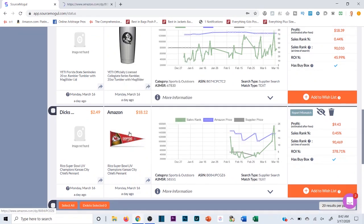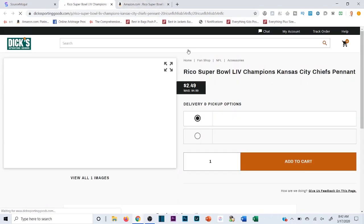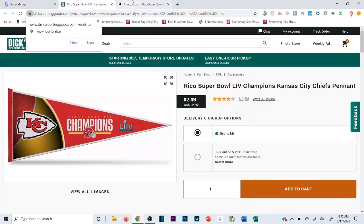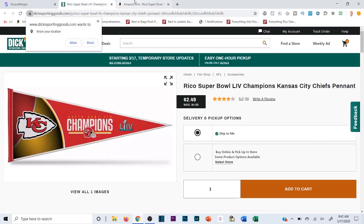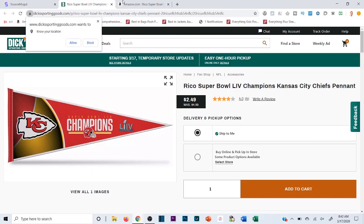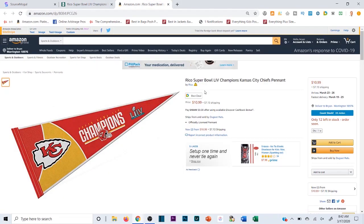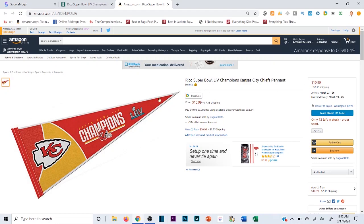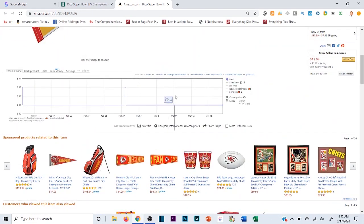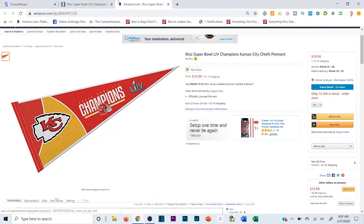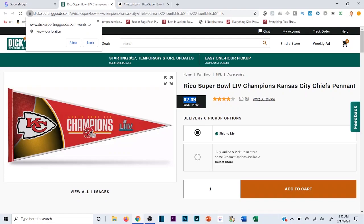Same thing with this one - actually this one's a little bit more normal, so $18.12 and the Kansas City Chiefs pennant. We'll see what it's selling for on Dick's. It does look like it's the same thing, $2.49 for this pennant. Is this the same pennant? It looks very similar - yeah that's roughly the same pennant, you've got the red on the thing. Although the price - oh wait, there's shipping here so that is also sketchy and something I would probably stay away from.